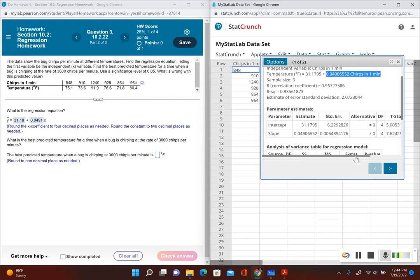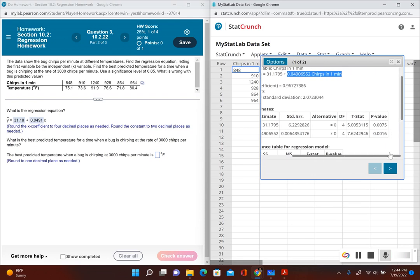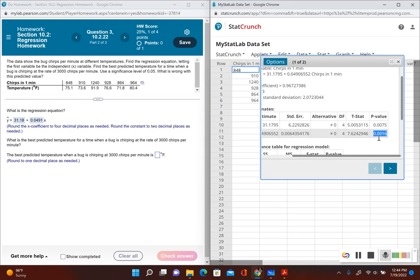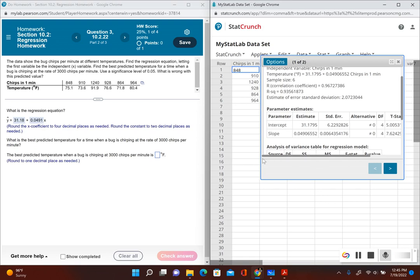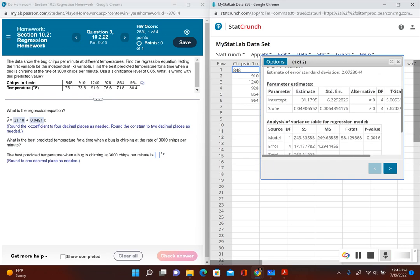Let's use our p-value method. Our p-value here is 0.0016, which is less than the significance level of 0.05. That means we reject the null hypothesis. Since we're rejecting the null hypothesis, which means there was no correlation, that means there is indeed a correlation. Since there is a correlation between these two variables, we can use the regression equation to find the best predicted value.